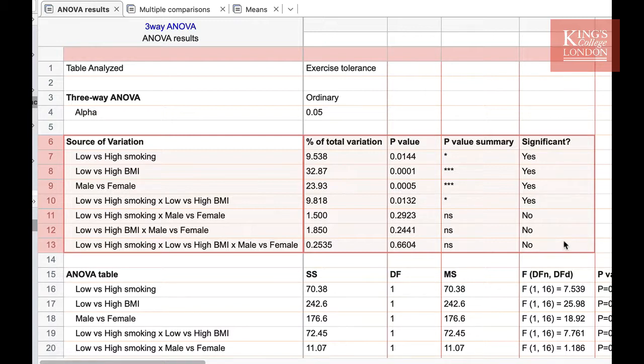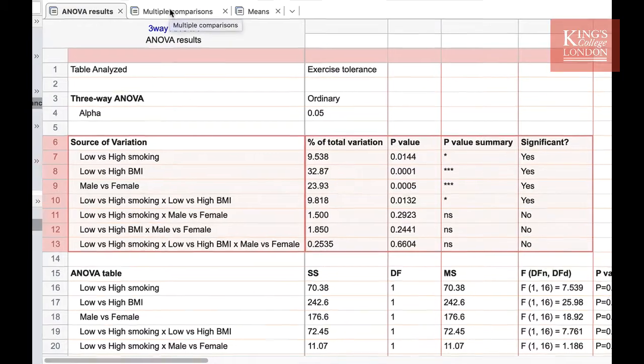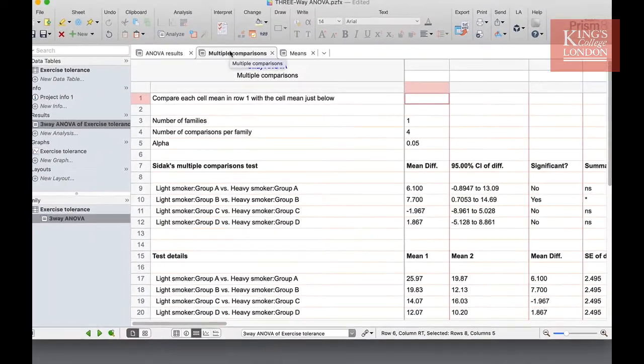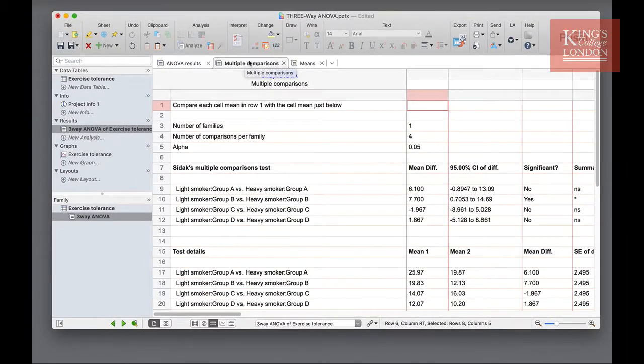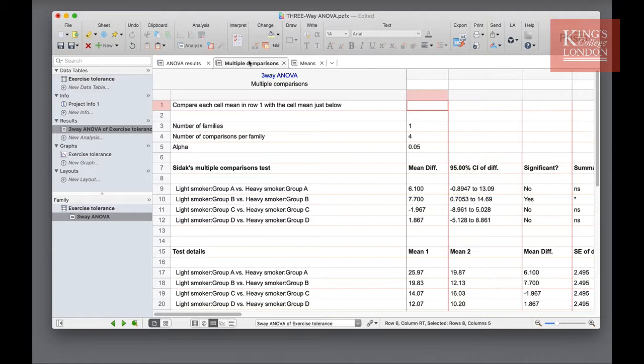Once you are satisfied with this result, you can move on to the multiple comparisons window, which is the second tab in your results section. The multiple comparisons table will report the data as selected in the multiple comparisons option box when you chose which analysis to carry out.